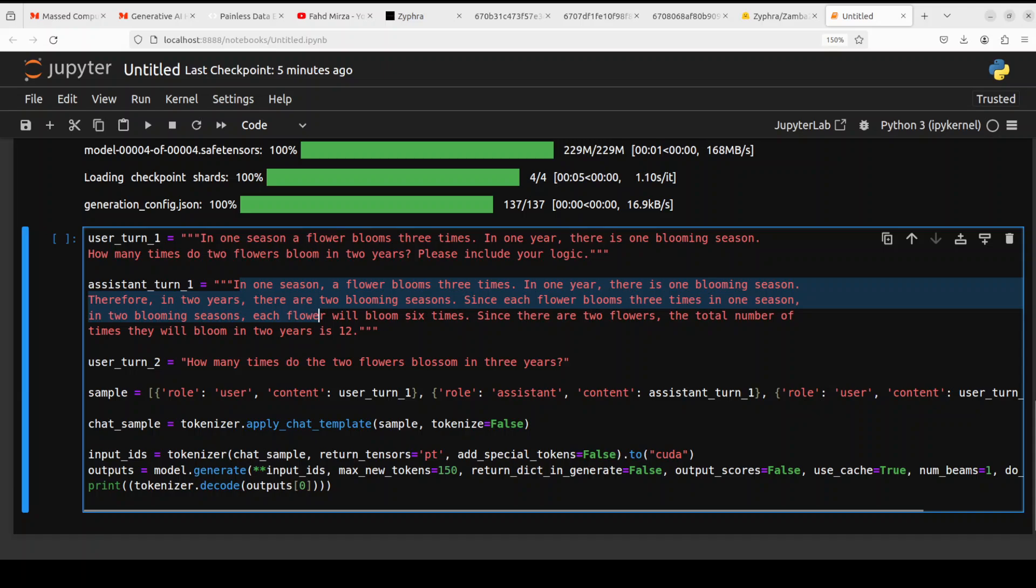And then we are tokenizing that text input. We are converting it to the tokens and then the model is generating the output and we are decoding it back. So let me run it and the model has come back with the response.